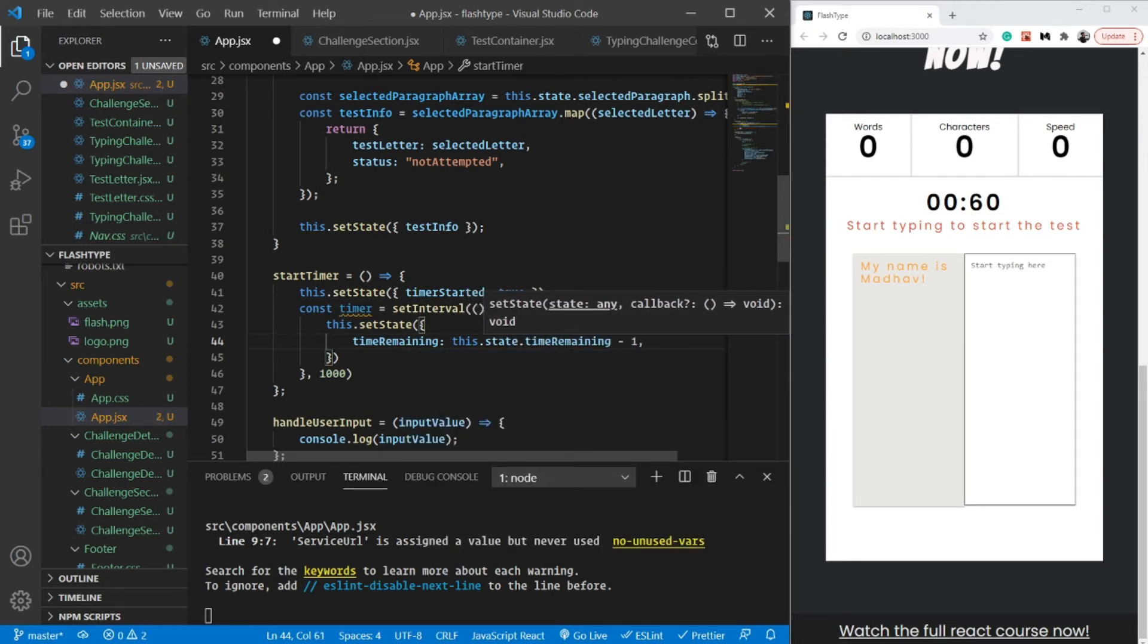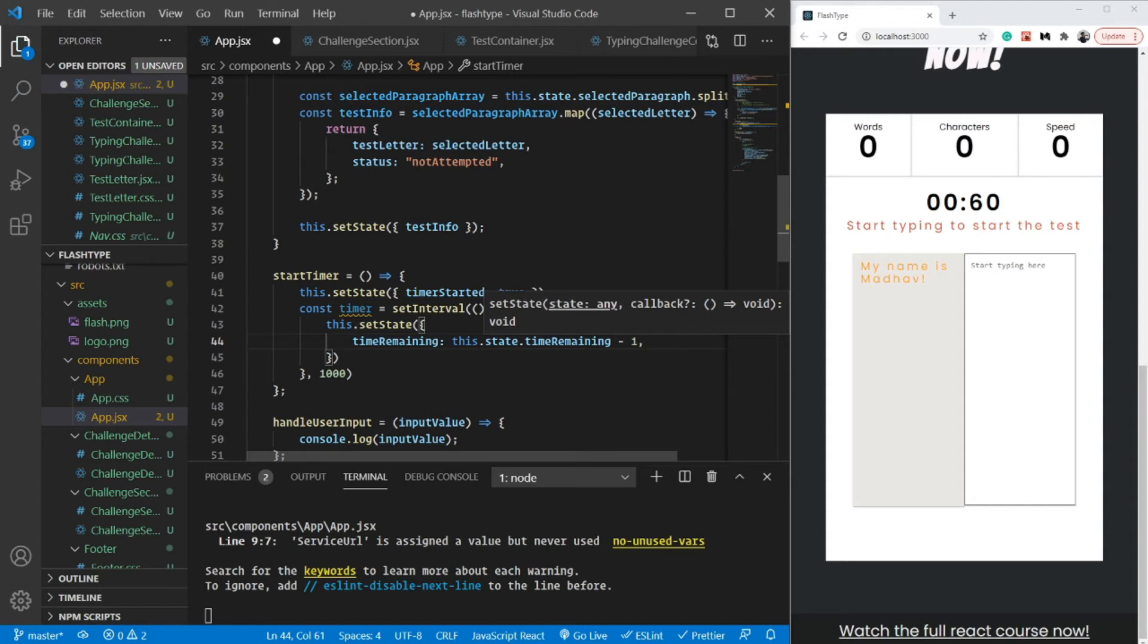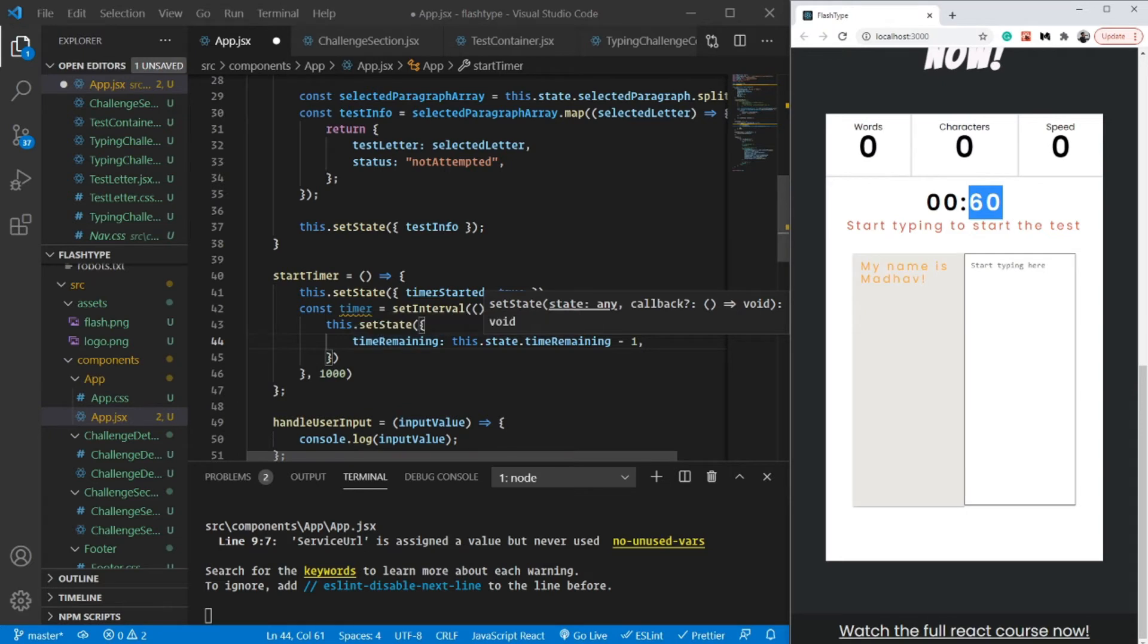But we're forgetting something. What if it passes 60 seconds? If it passes 60 seconds, it will go into the negatives, and that would not be good.